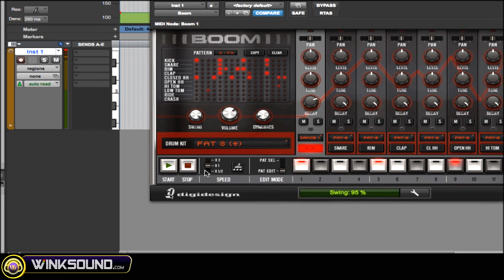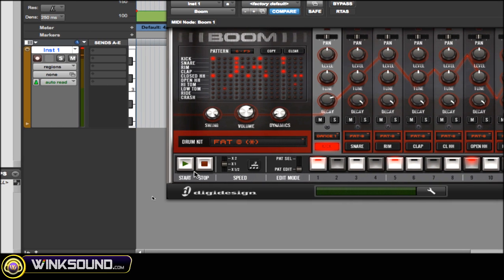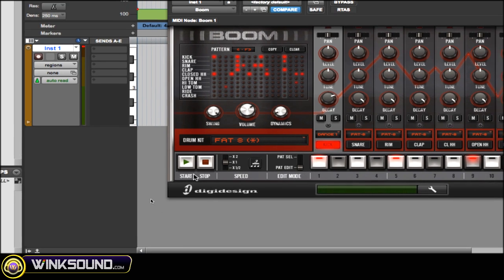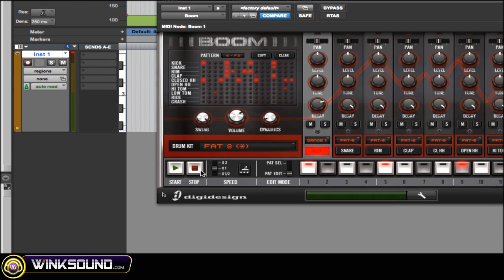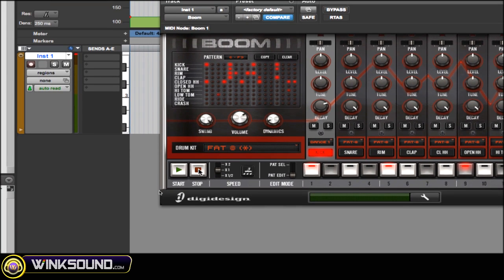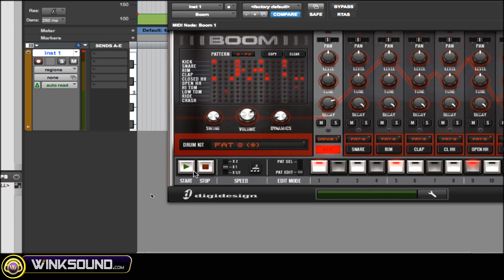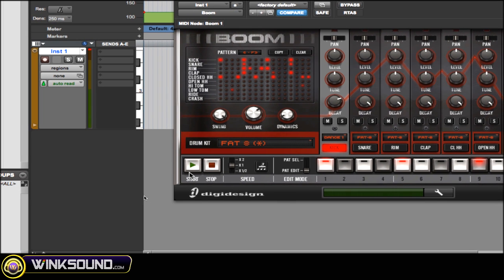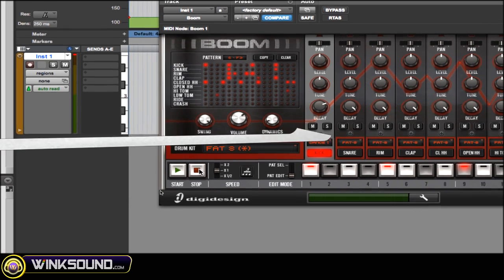The last thing I'm going to look at for this part is the transport — the start and stop. If you hit play in Pro Tools, this Boom will not play with it. You're going to have to open up the plugin and hit play in order to play with Pro Tools, and the same thing with stop.